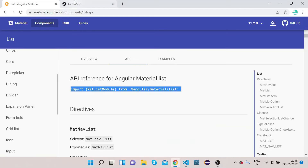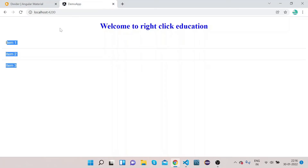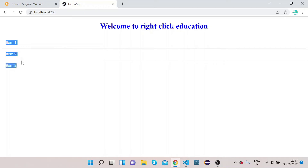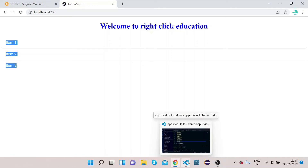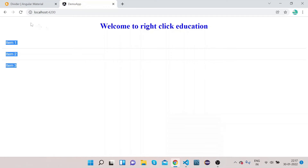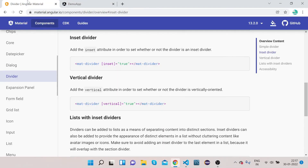Now go to localhost 4200. You can see we have the list of items and after every item there is a thin horizontal line — that is the divider we have implemented. Now let's talk about some of the properties we can use with the divider according to our needs.